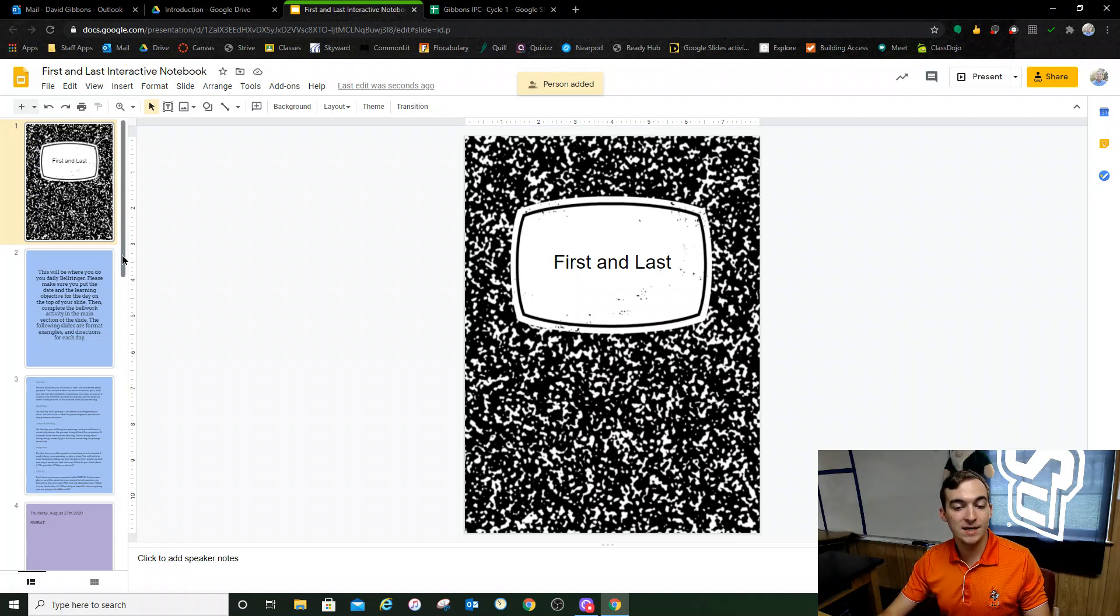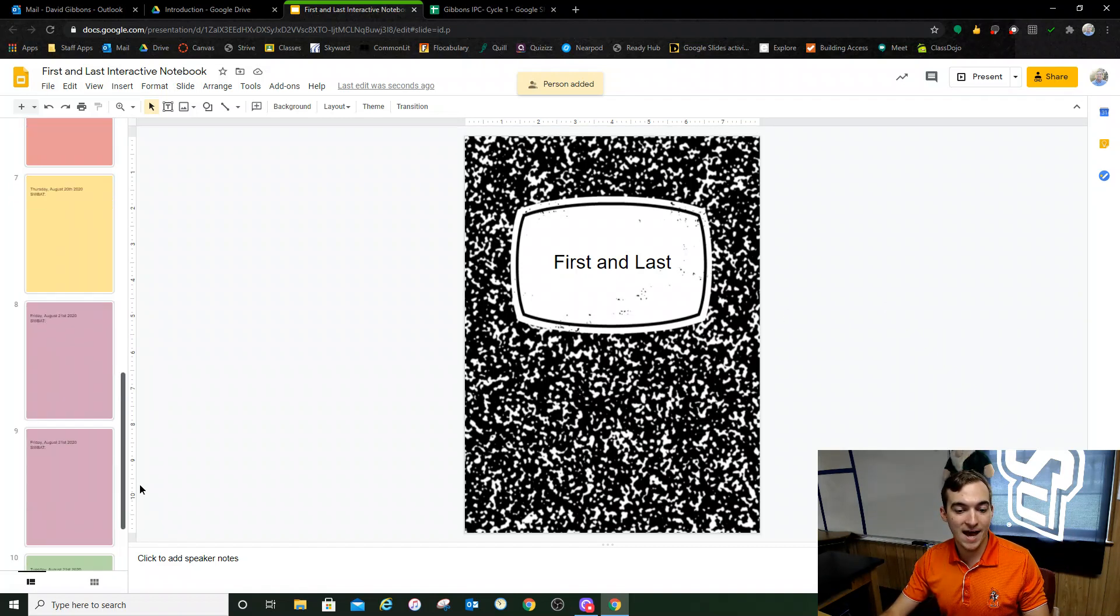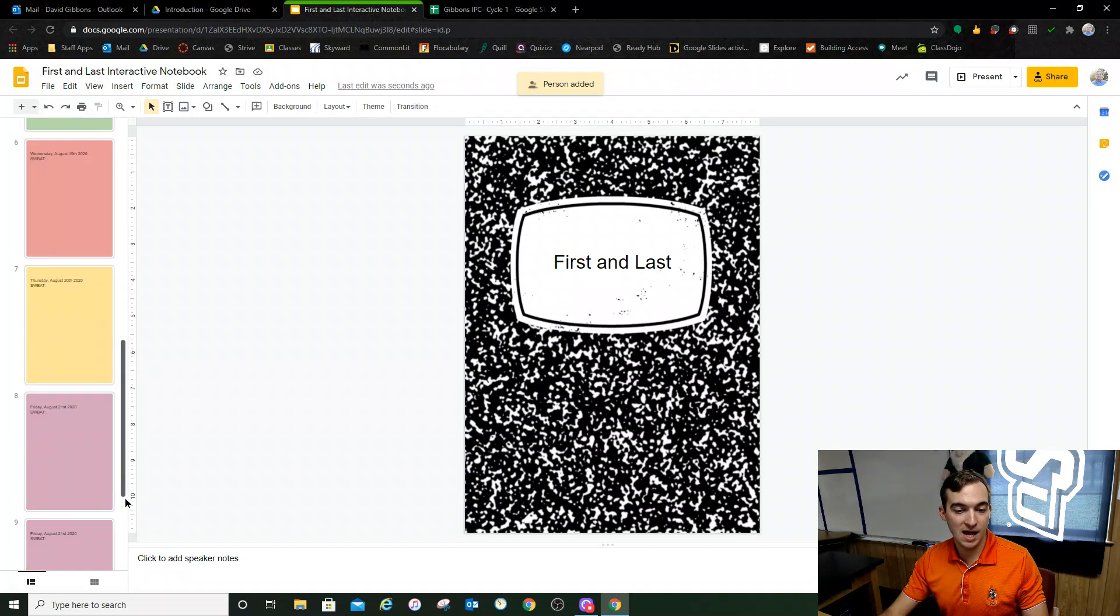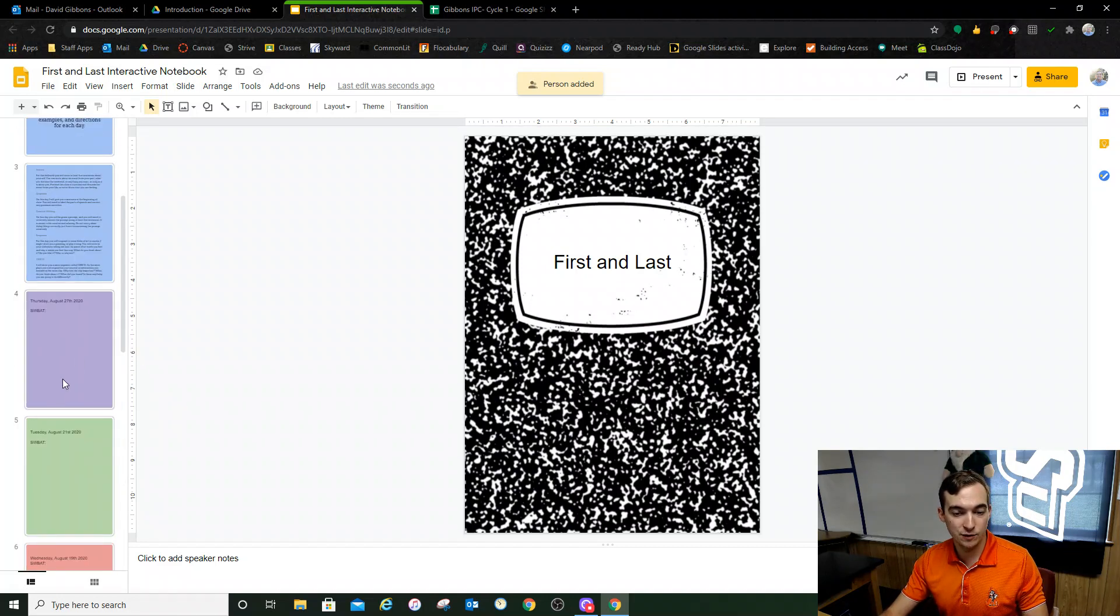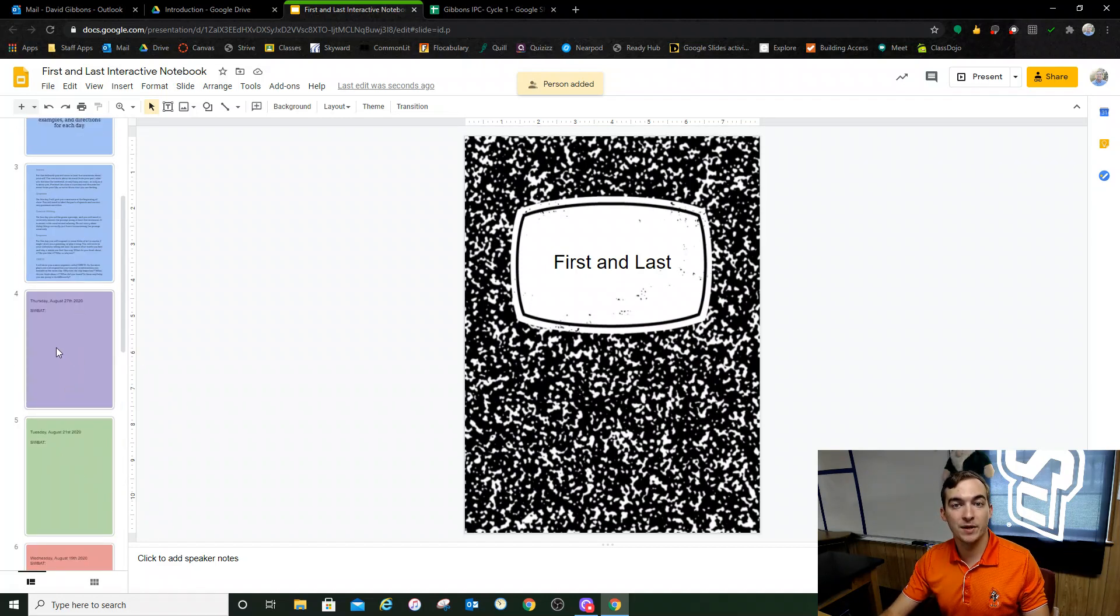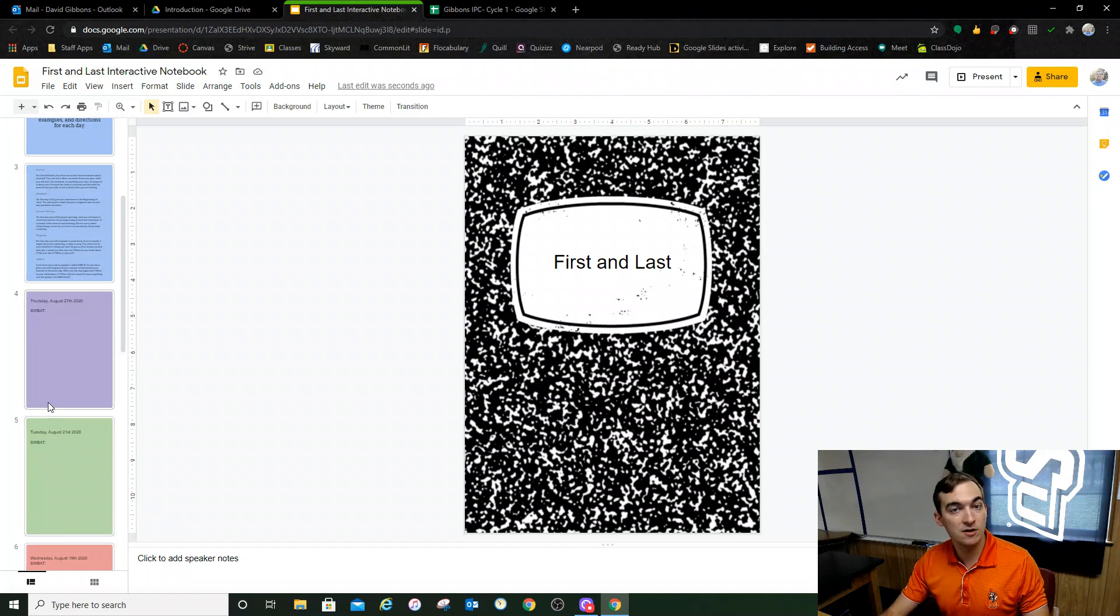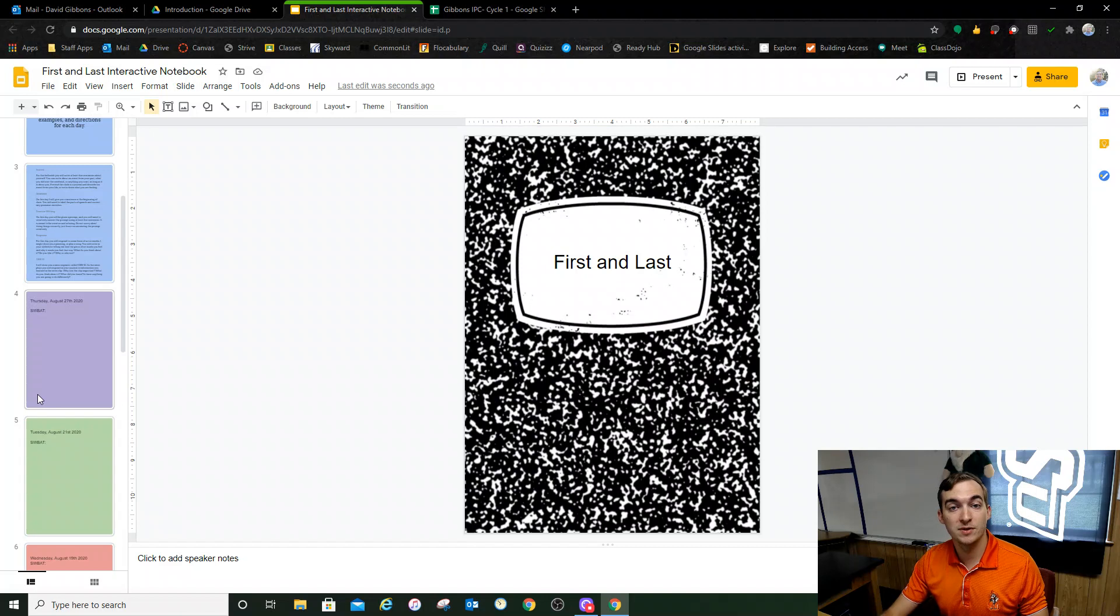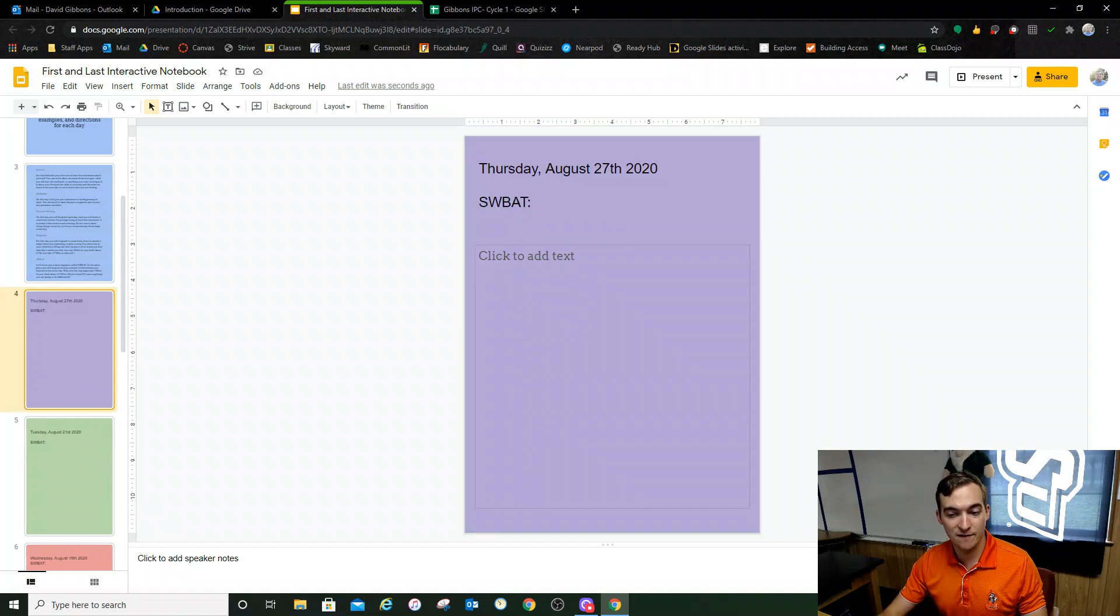To keep up with your bell work, I have added a bunch of slides right here, all these colorful slides over here on the left. These are templates. That means you are supposed to change them. They say weird random dates on there. That's on purpose. You need to change the date to the correct date.